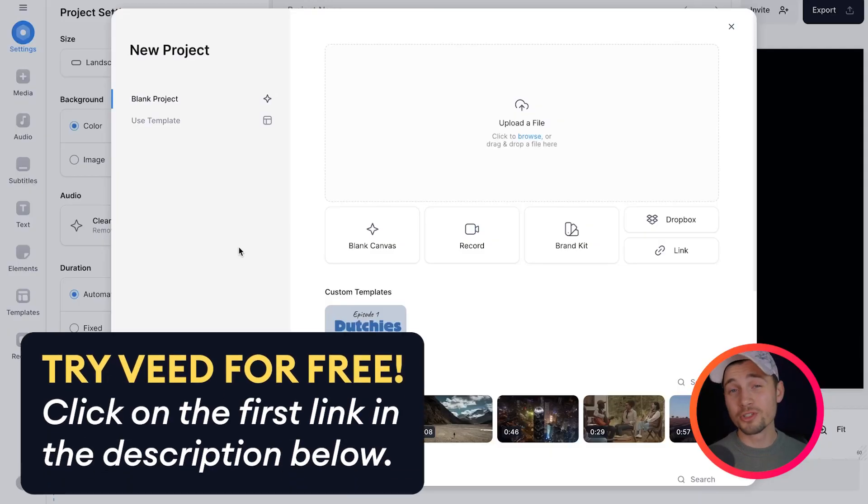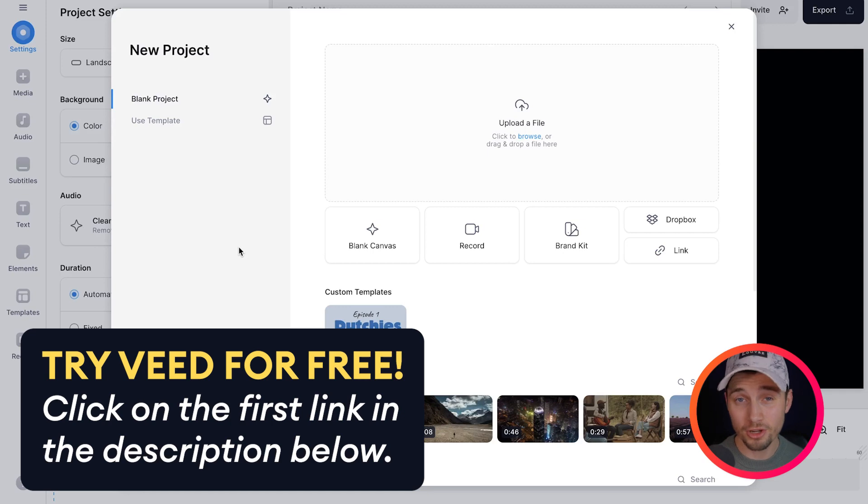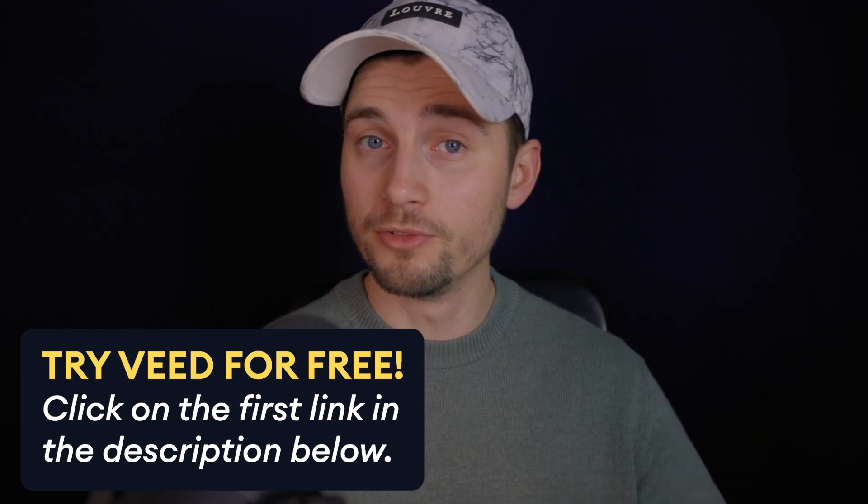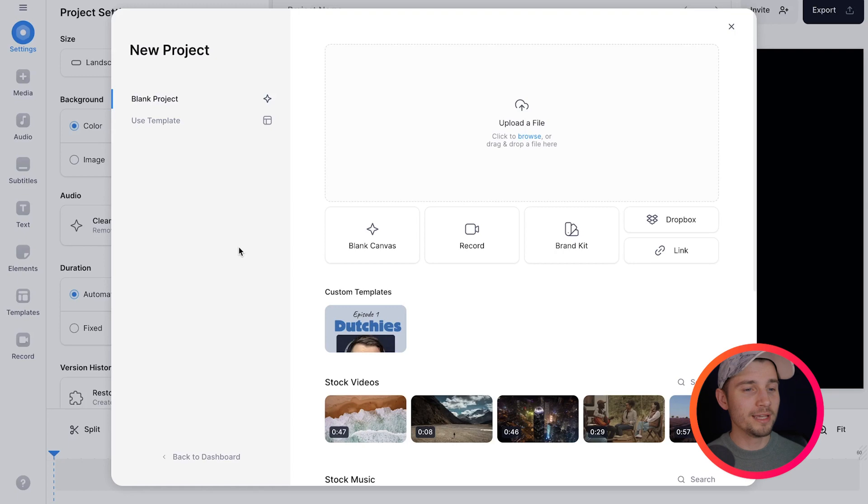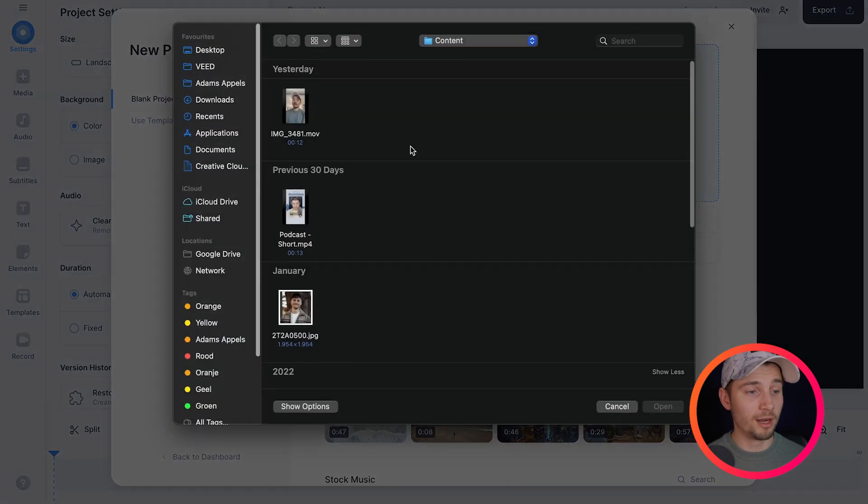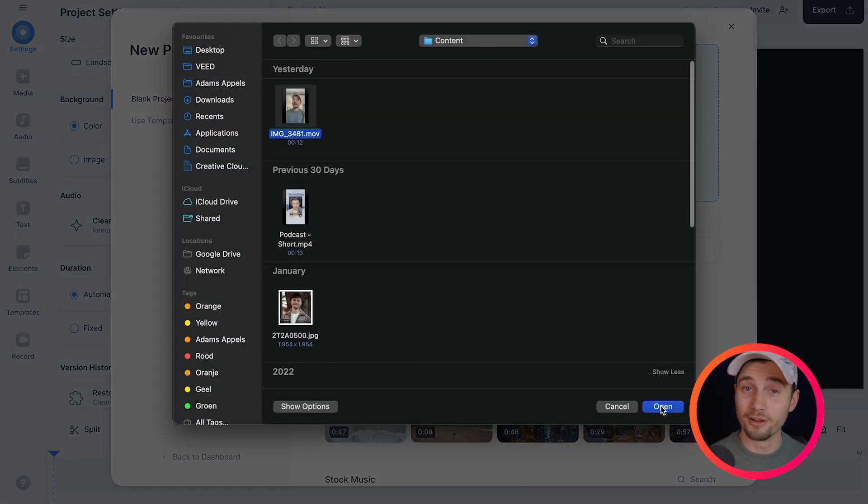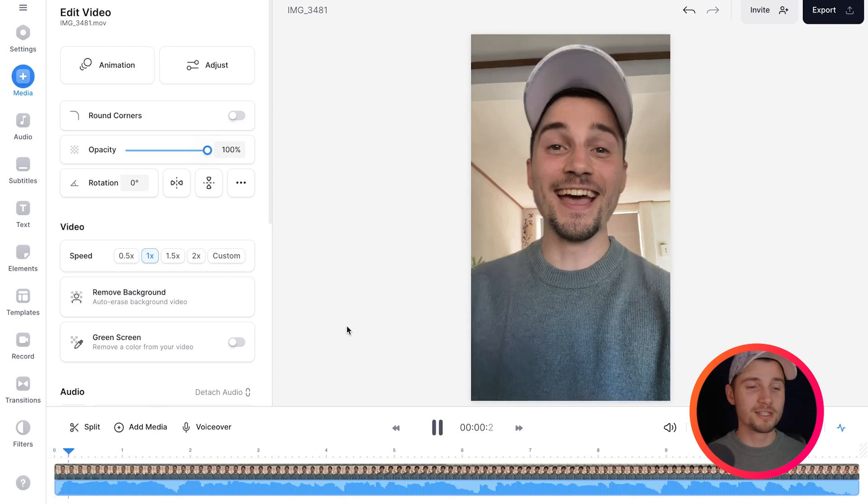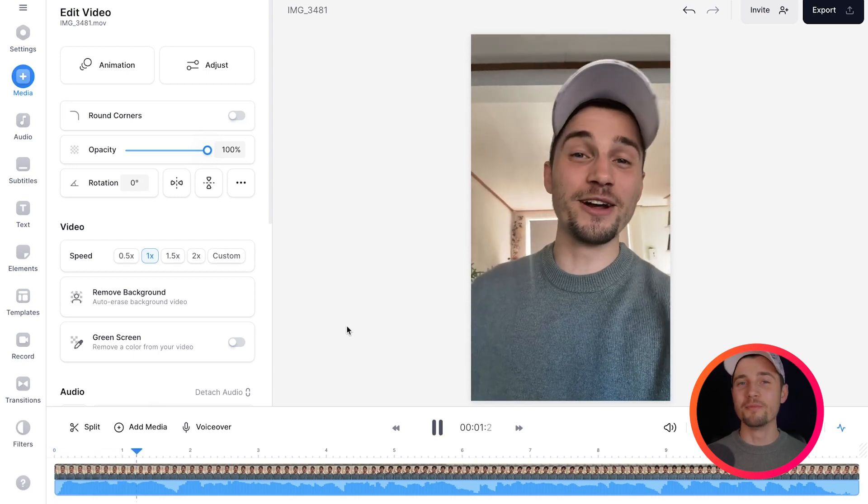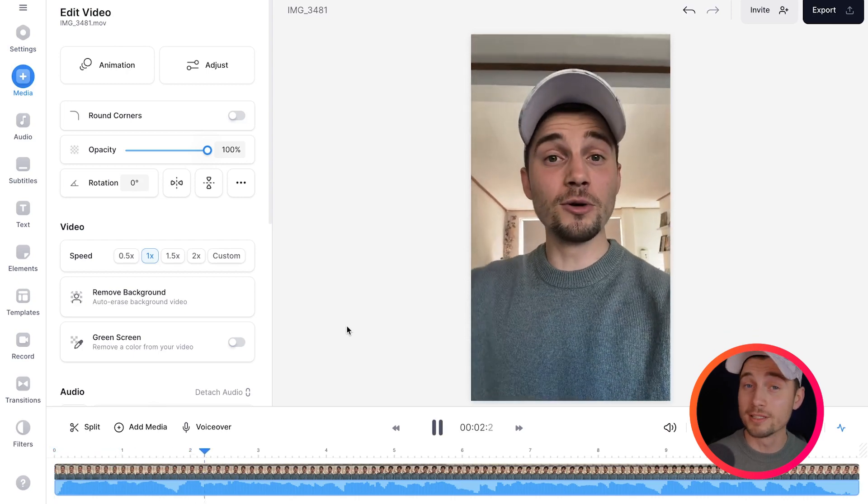Alright, so we're going to get straight in. We just started a new project and I want to upload a video I want to add animated subtitles to. Very easy, all you need to do is click on upload a file, select the video and click on open. After a moment, as you can see, the video is imported and we can get started.